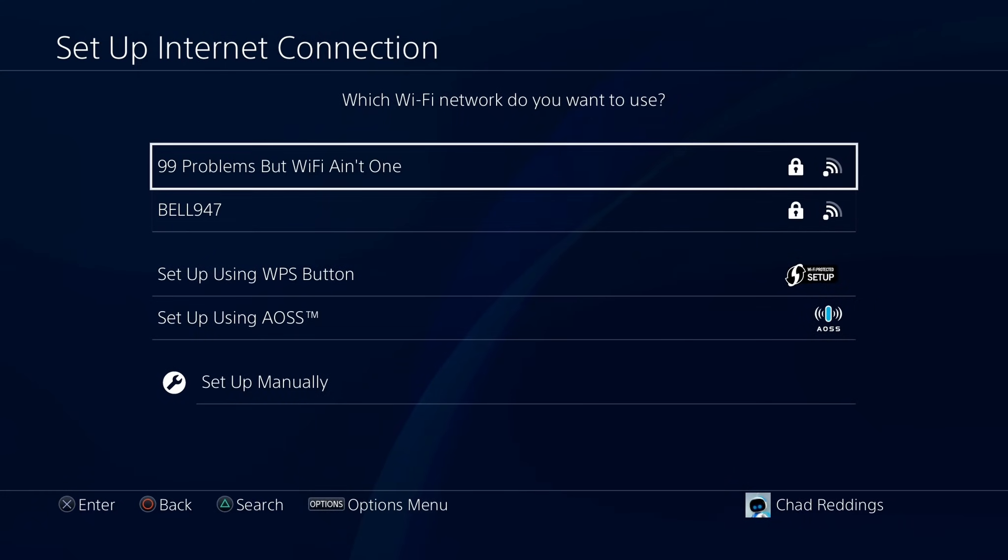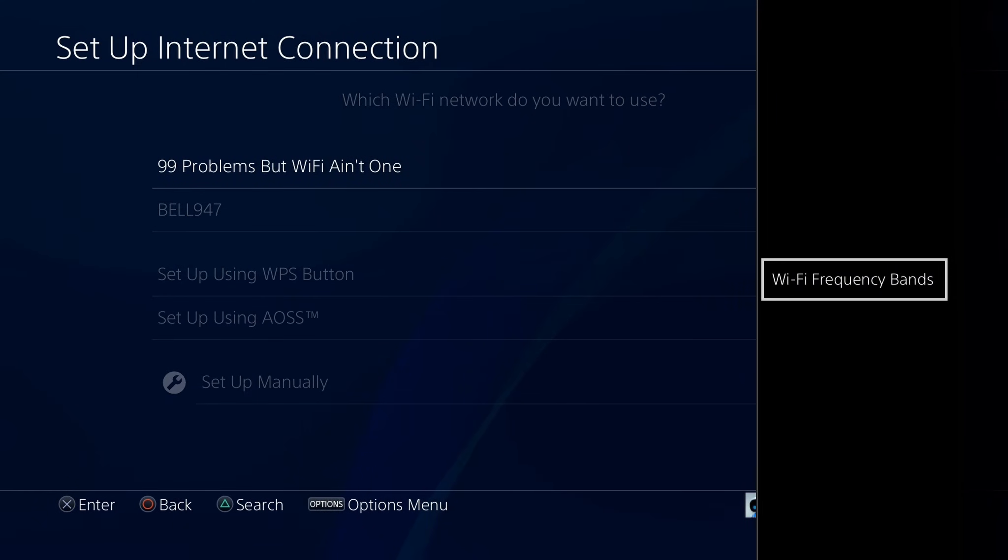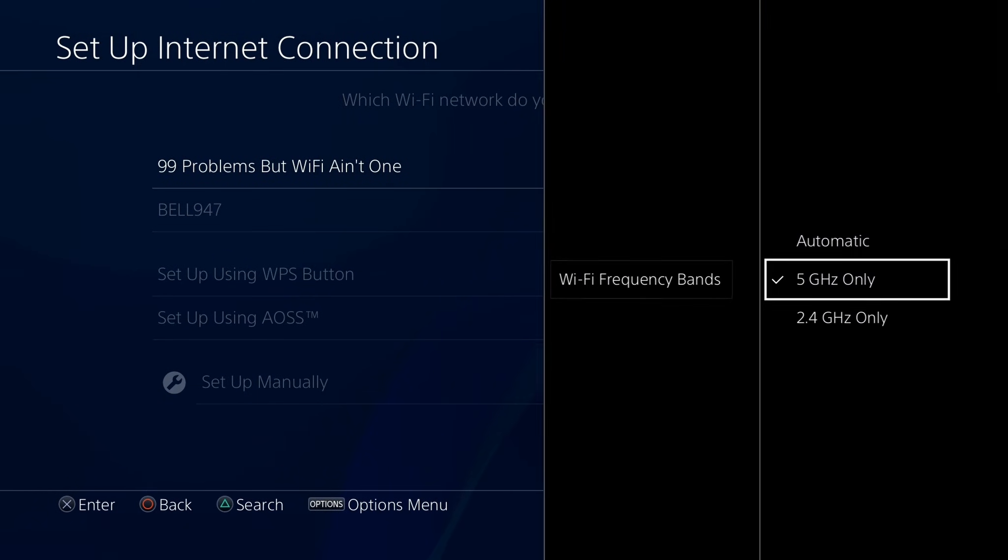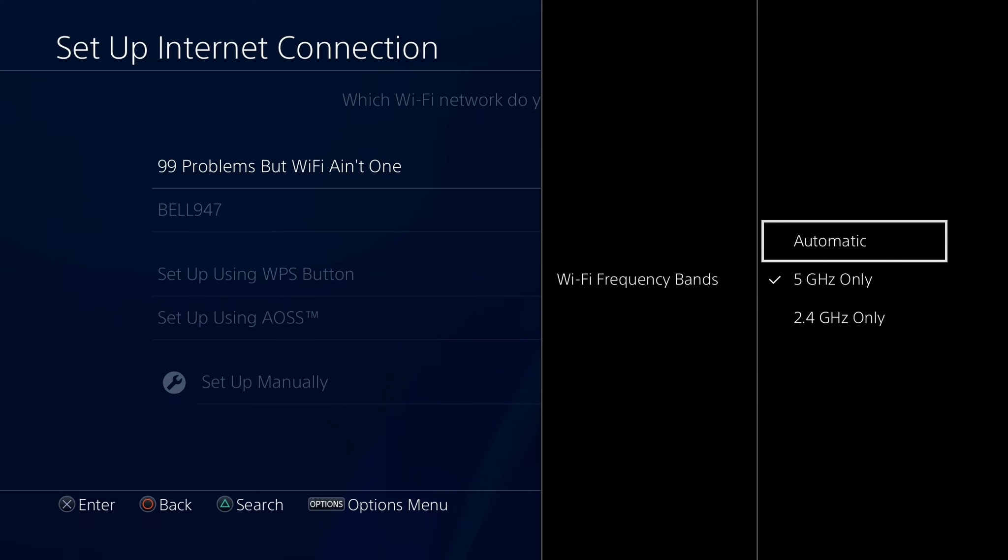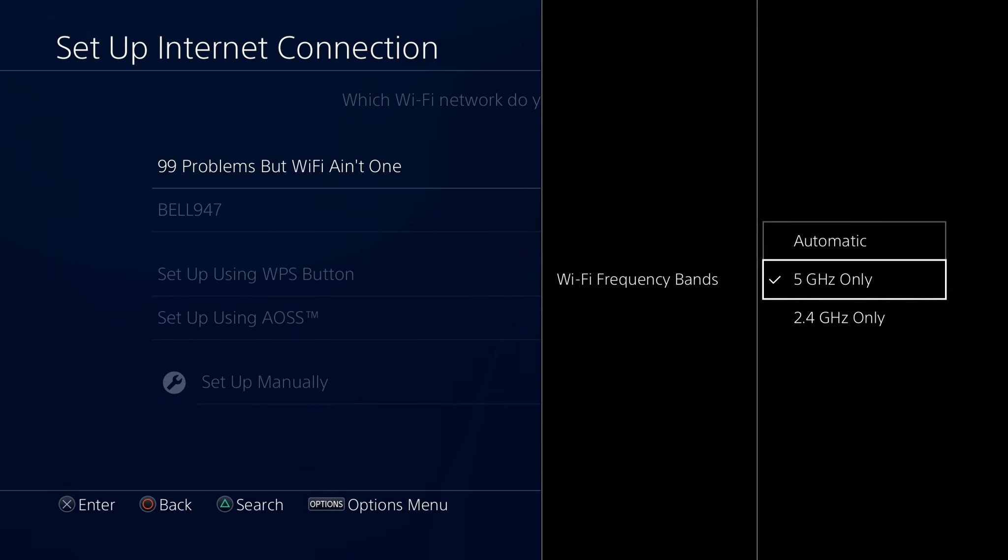Now once you see your Wi-Fi network, highlight it and press the options button on your controller, and we're going to select Wi-Fi frequency bands. Now by default, this will be set to automatic, however, you can change it to 5 GHz only.